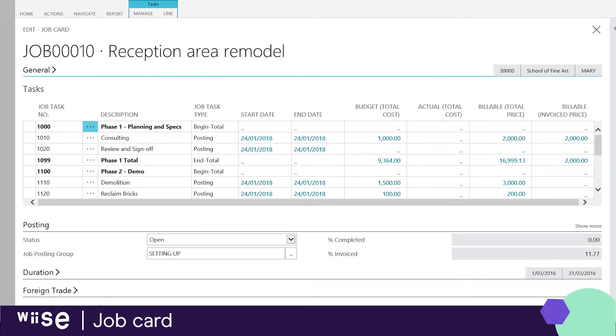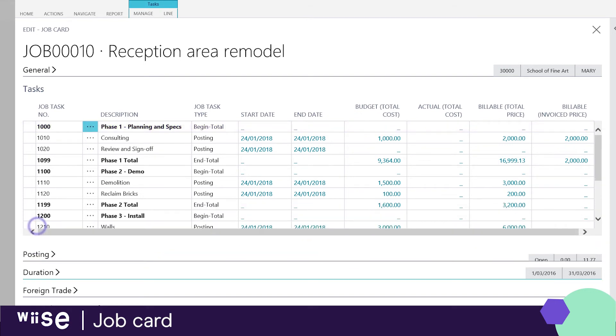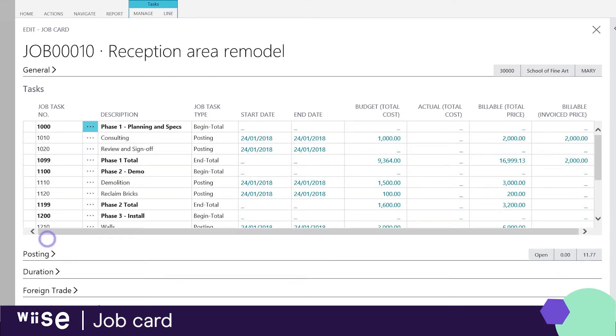You can get a preview of the job structure through the job task lines. You can also see the posting duration information.